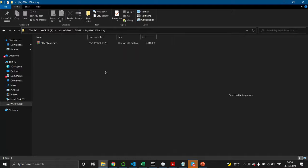I'm going to demonstrate how to use the simulator for the Helmholtz coil experiment 2EM7. First, you need to create a working directory, then download the materials, which is a zip file, and put it inside that folder.